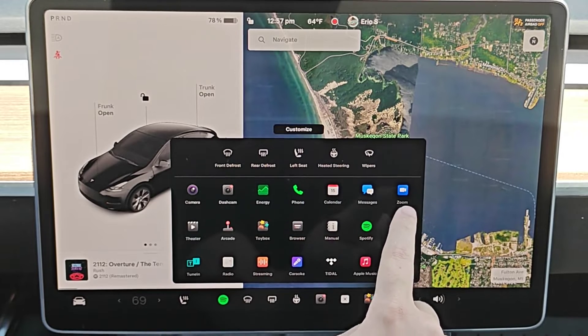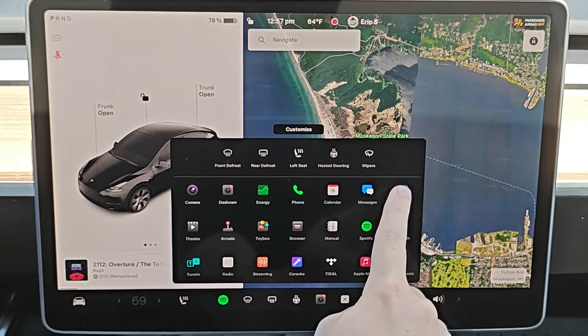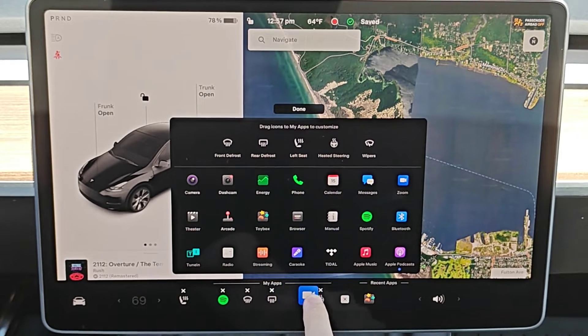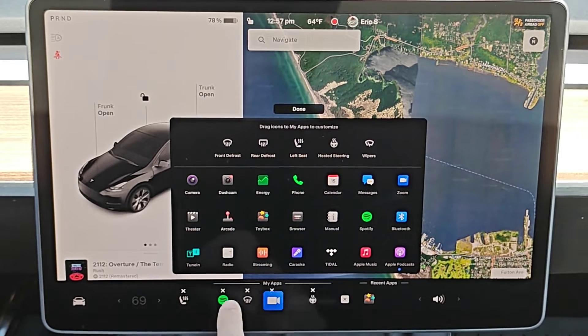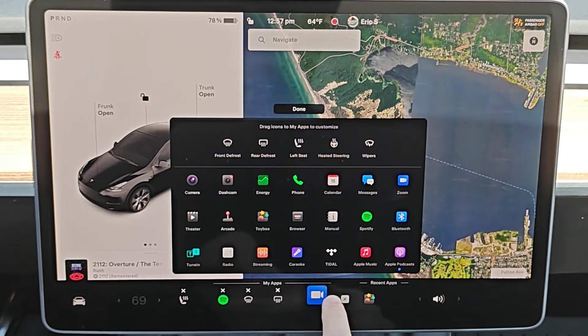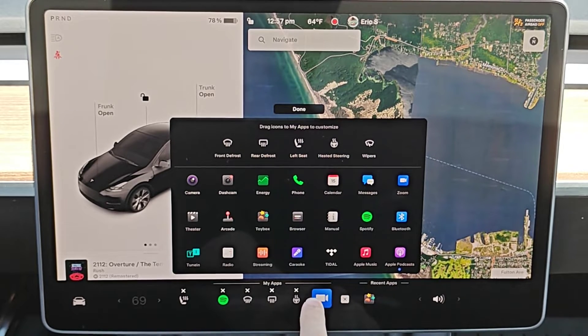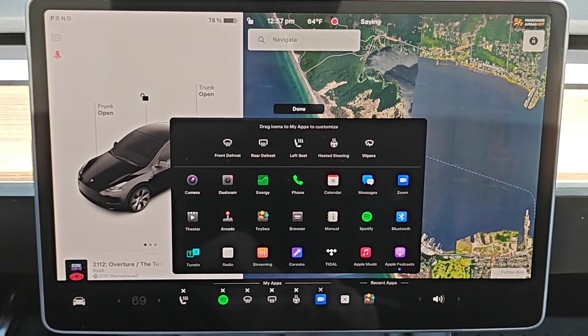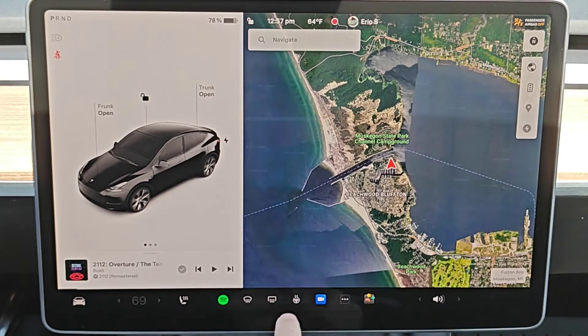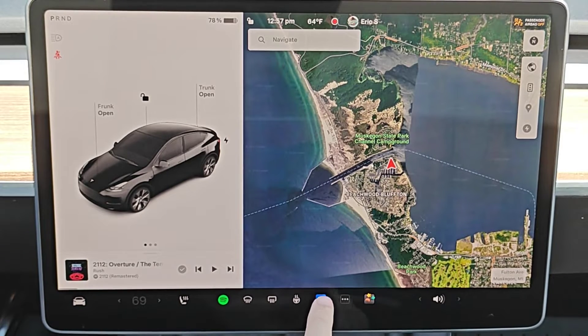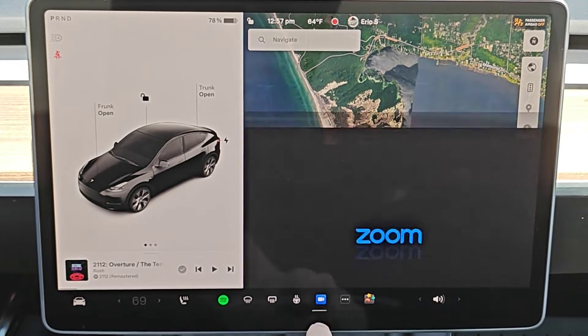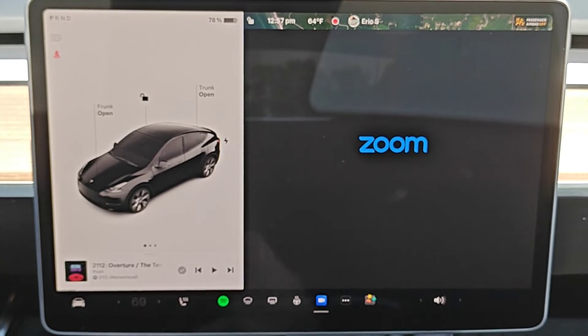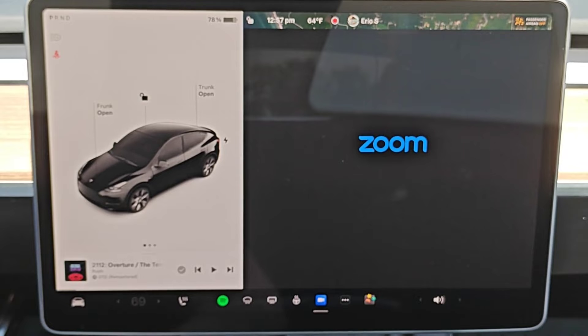You can click on Zoom from here or we can hold our finger on it and then drag and drop it where you'd like it to be located in your apps area. Let's say we want to drop it right here into the my apps area, and then we can click on the Zoom meeting icon right there and it's going to open up the Zoom meeting app.